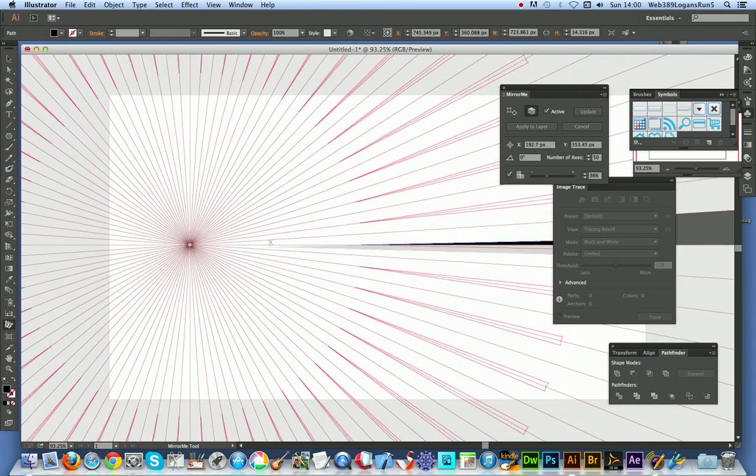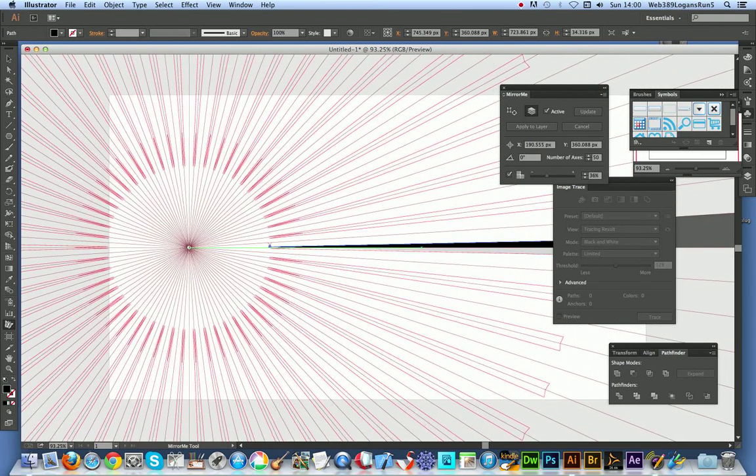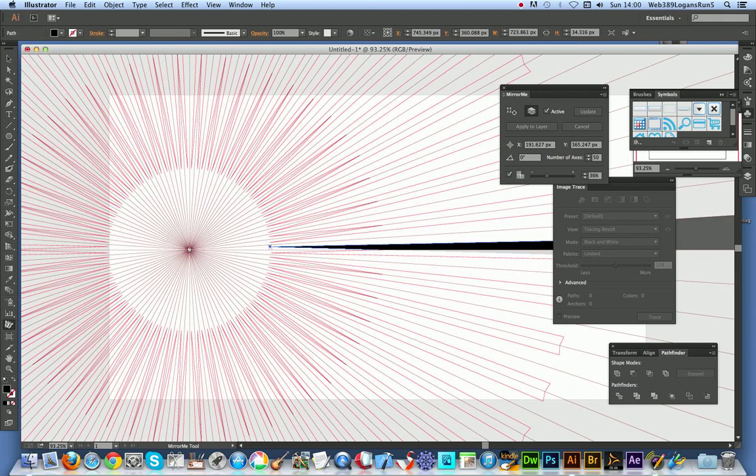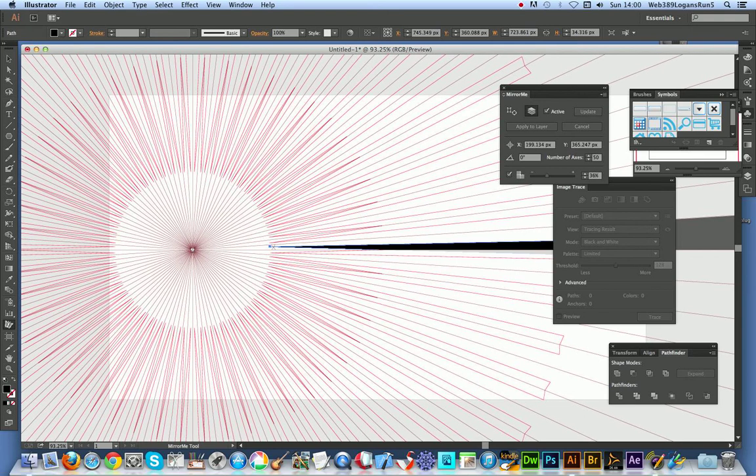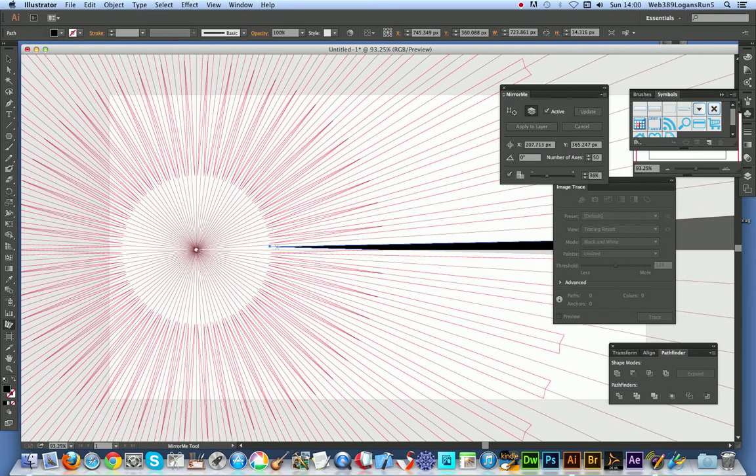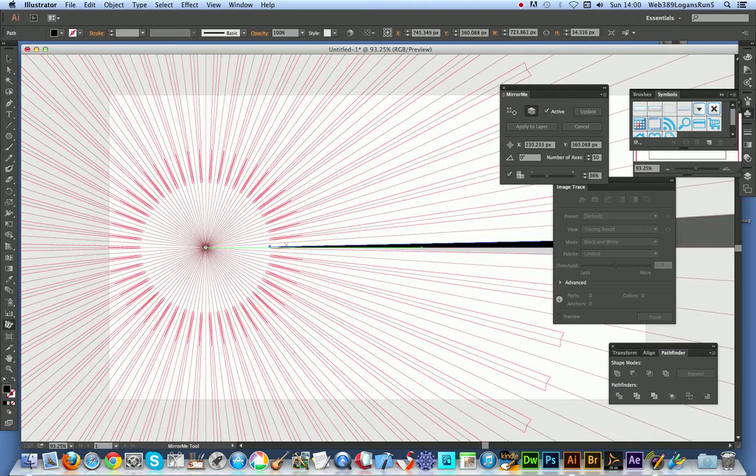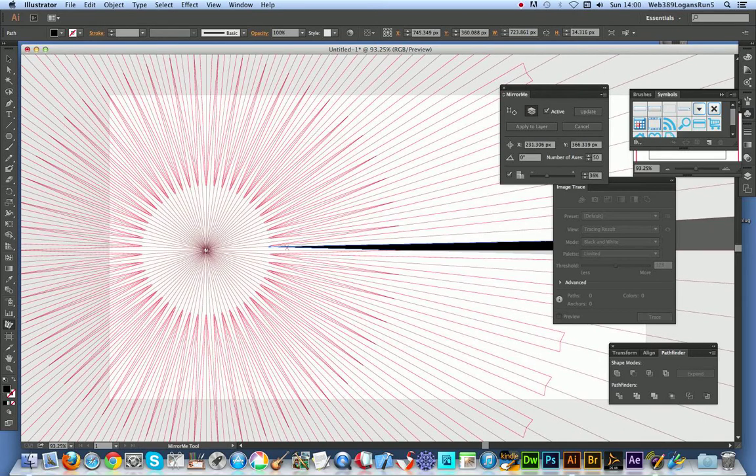Now there's an active region. You can see two little crossbars, triangles just there. That's the active region. I'm going to click apply to layer.